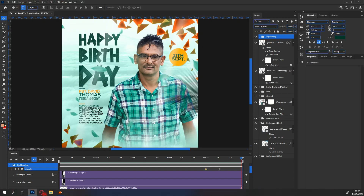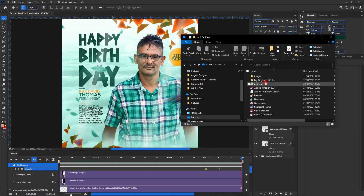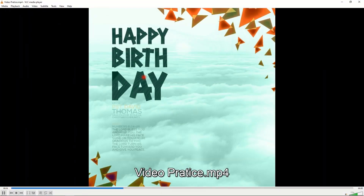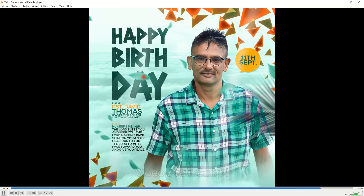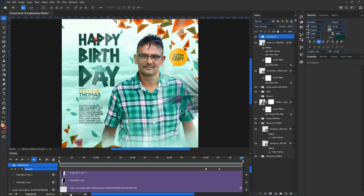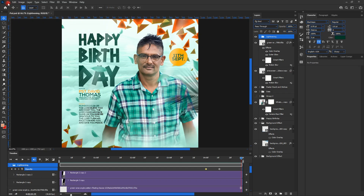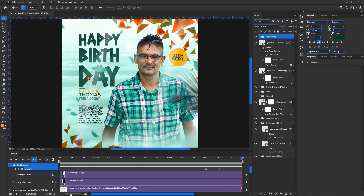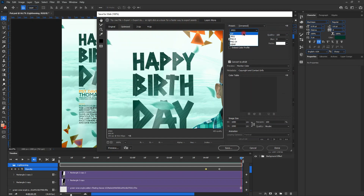Voila — the video has exported. We find it on the desktop in the folder we specified, and we can see how it looks. Now for the second way: exporting as a GIF. We go to File, then Export, then Save for Web (Legacy), and change the format from JPEG to GIF.